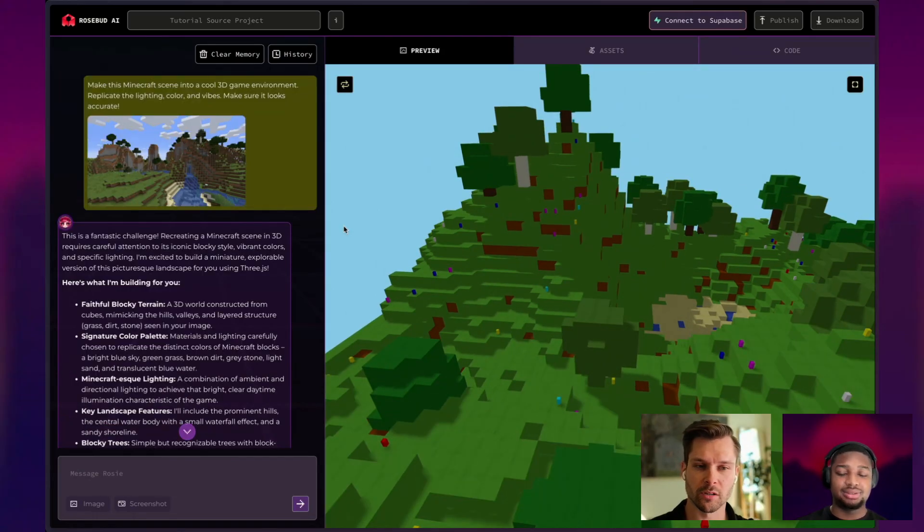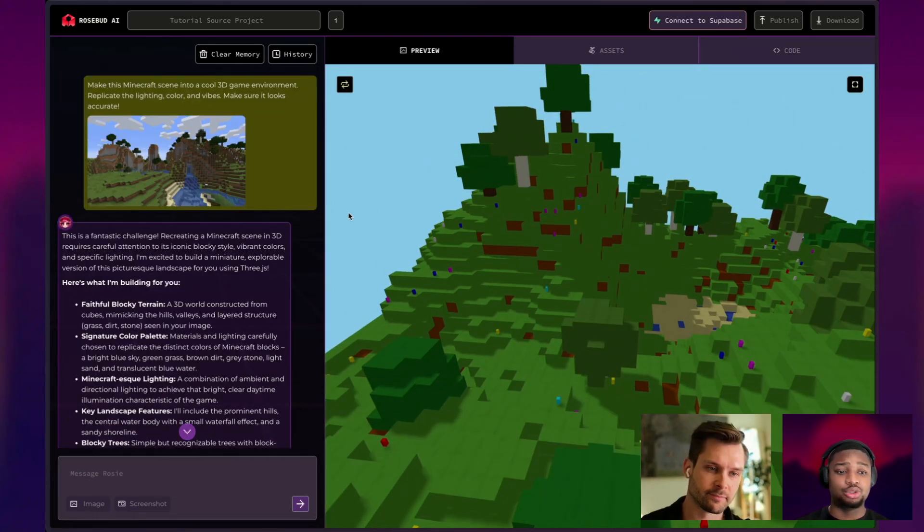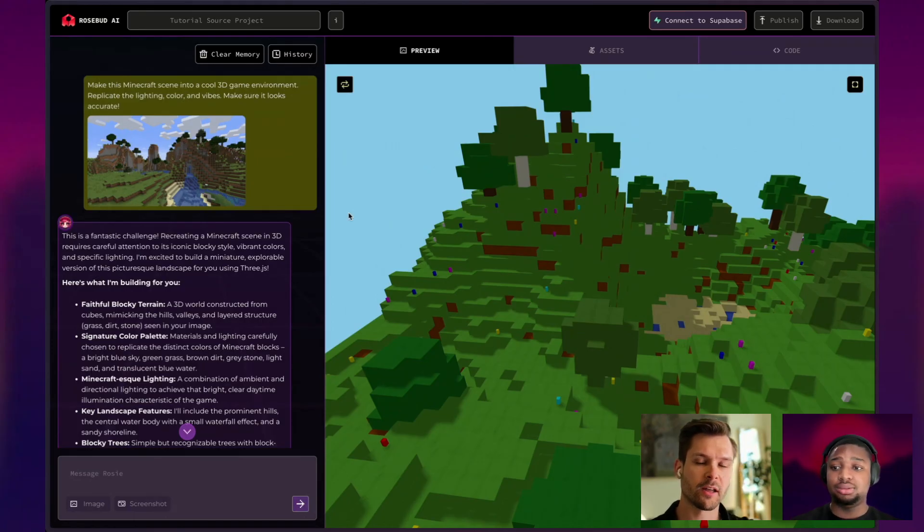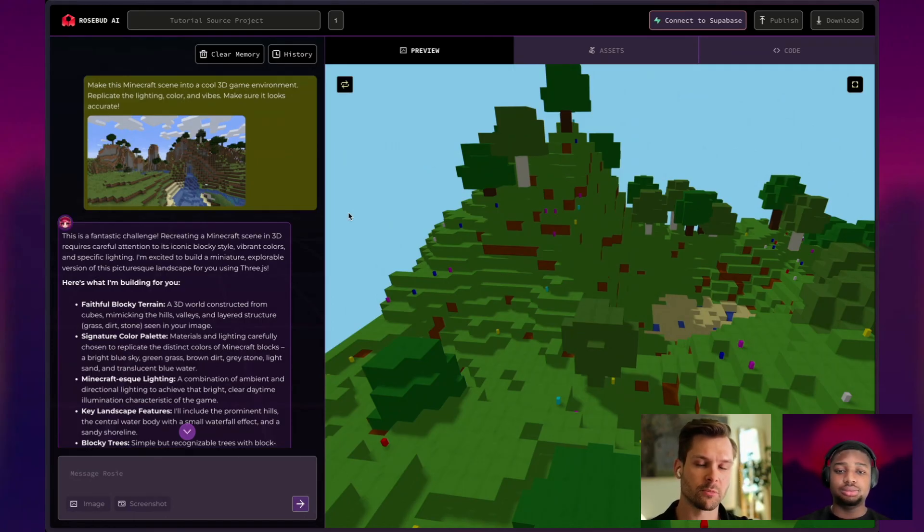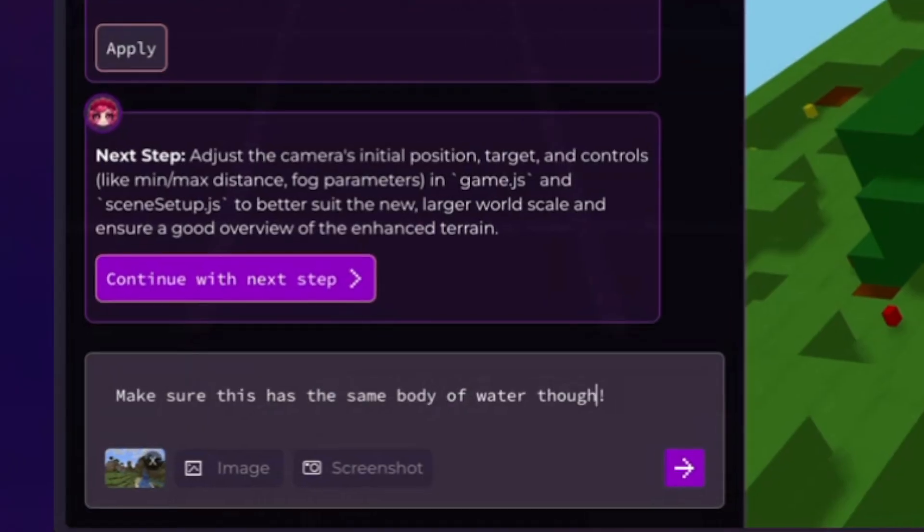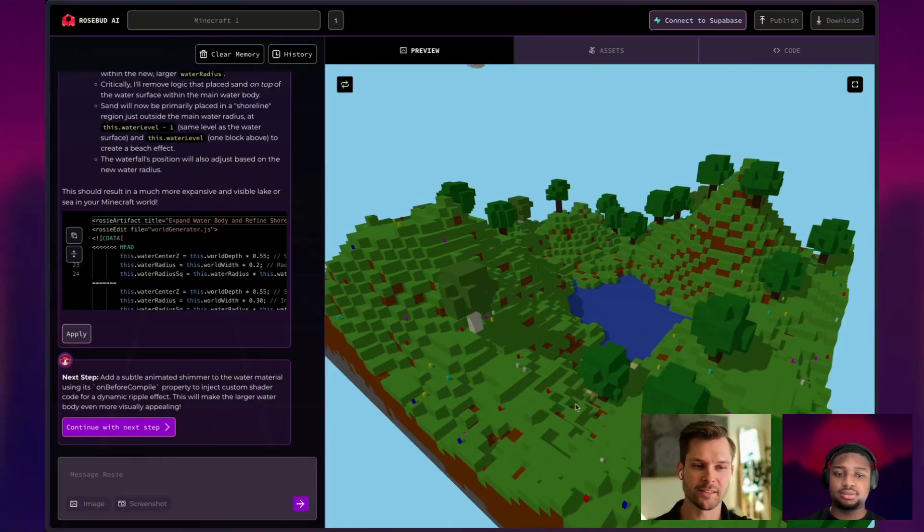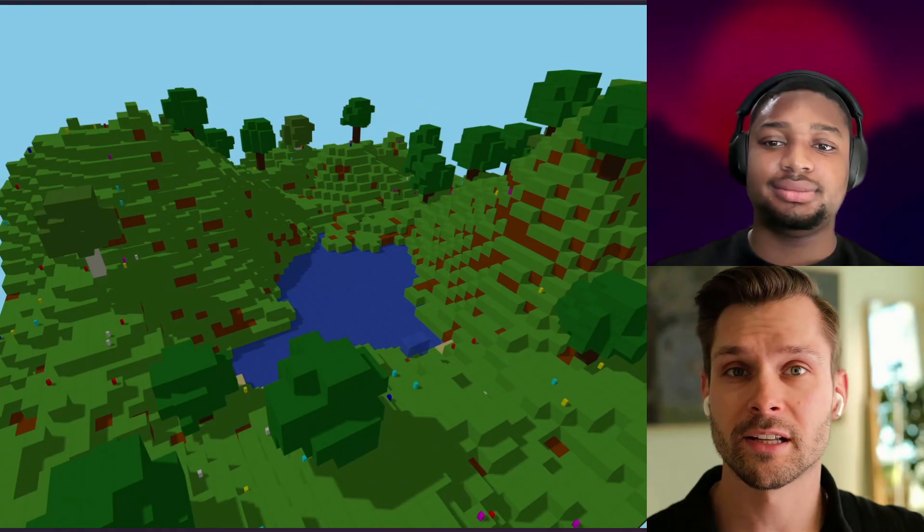We need to make sure the water is not missing and then we're pretty much one or two more prompts for water and then you're good to go. What if we attach the same image and say like make sure there's the same water. All right. Make sure this has the same body of water though. We got some water. And just like that...